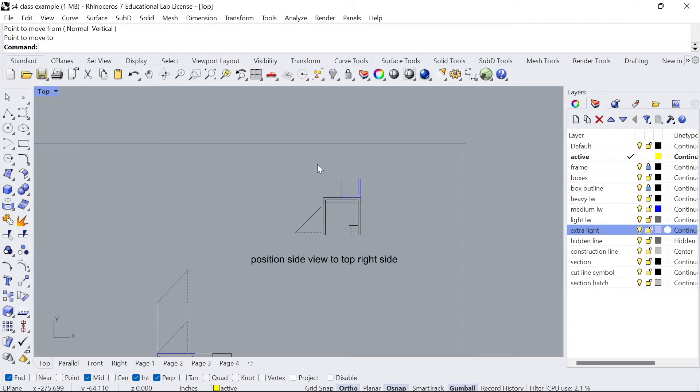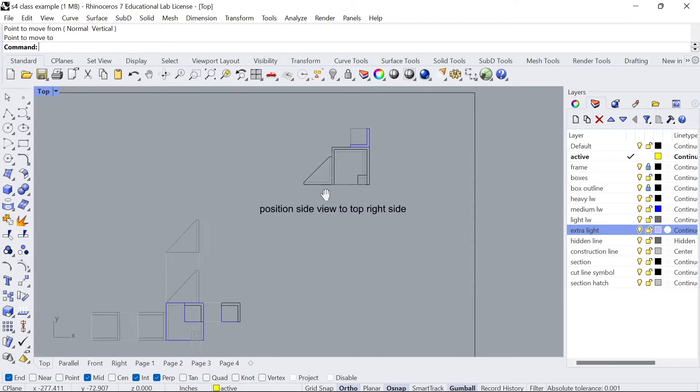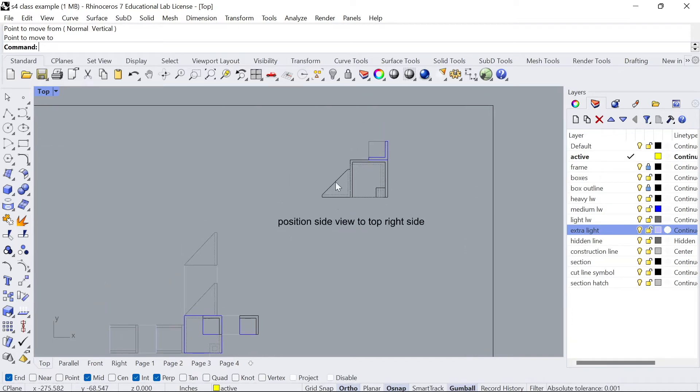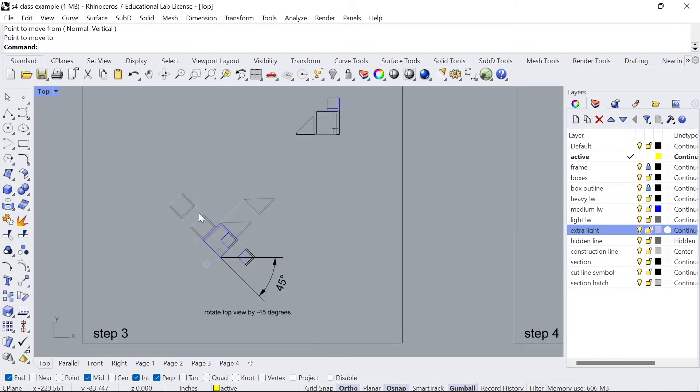Additionally you want to position the side view somewhere in the upper right hand corner because we're gonna be projecting lines to this drawing and we want the new drawing to be somewhere in the middle here. So I'll explain that in a little bit.